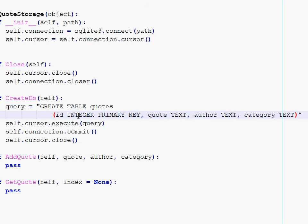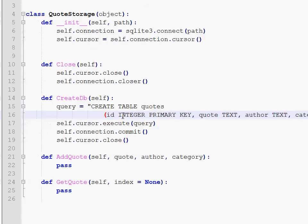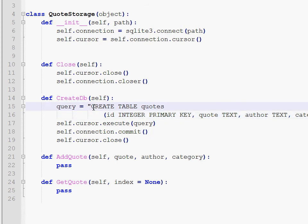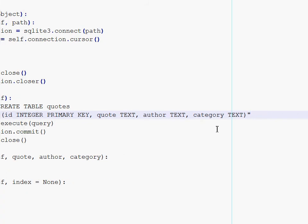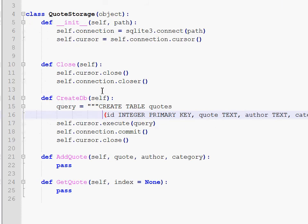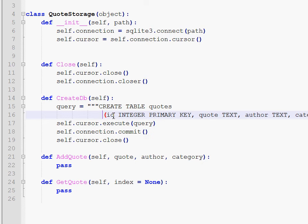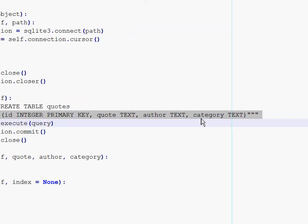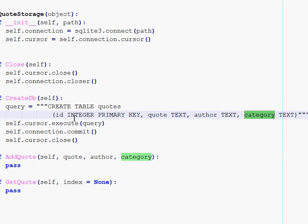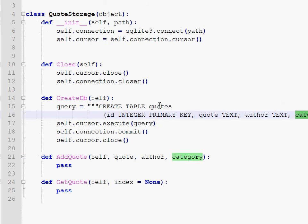So this is our query. Since it's a multi-line string, I will use Python's triple quote strings. So this is the query which will create a table that has three attributes. One of them is the id. The second one is the quote, author and the category. The id is a primary key. It's an integer.